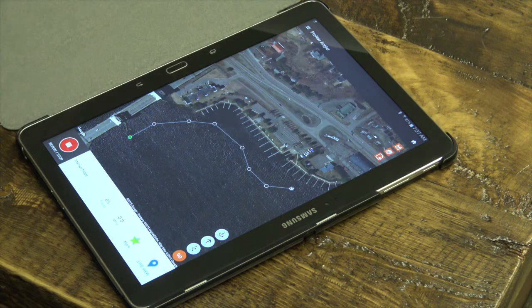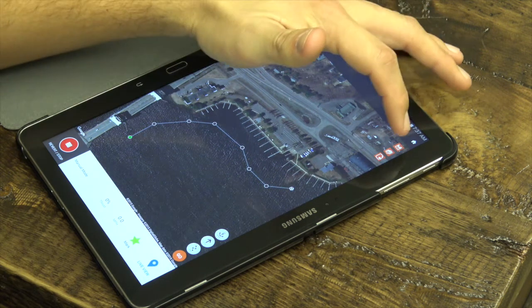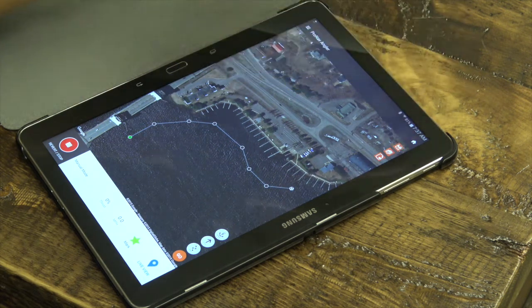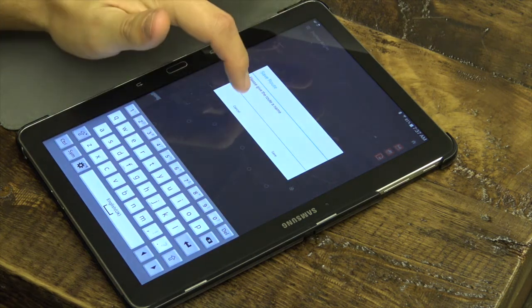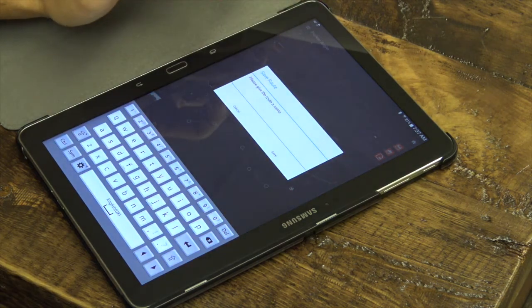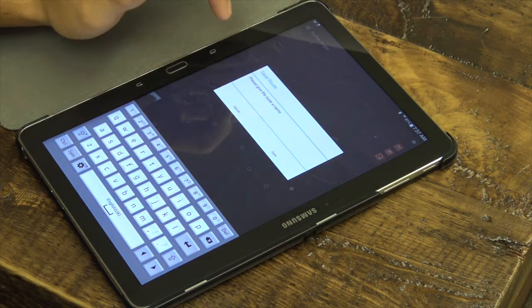Once you are happy with the route you've created, simply press the Save icon in the top right of the screen and give the route a descriptive name.